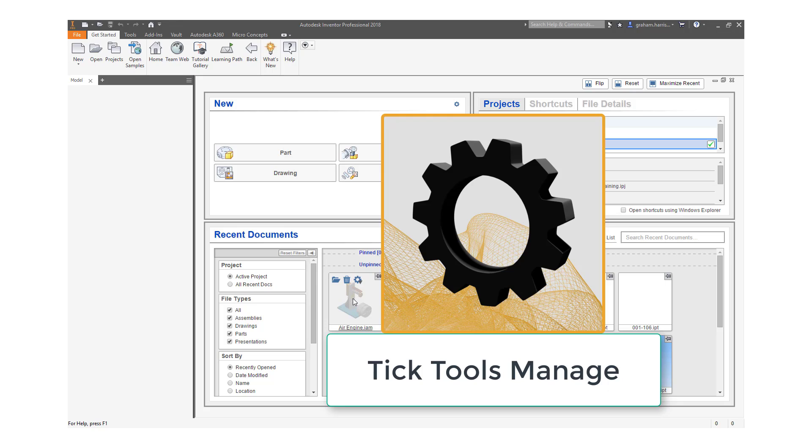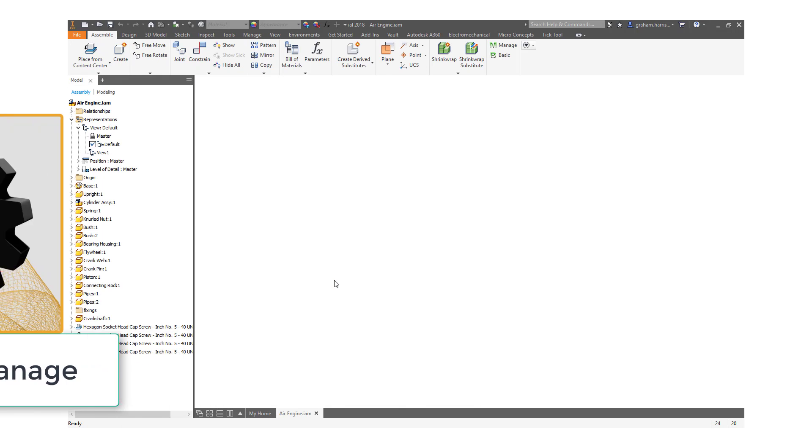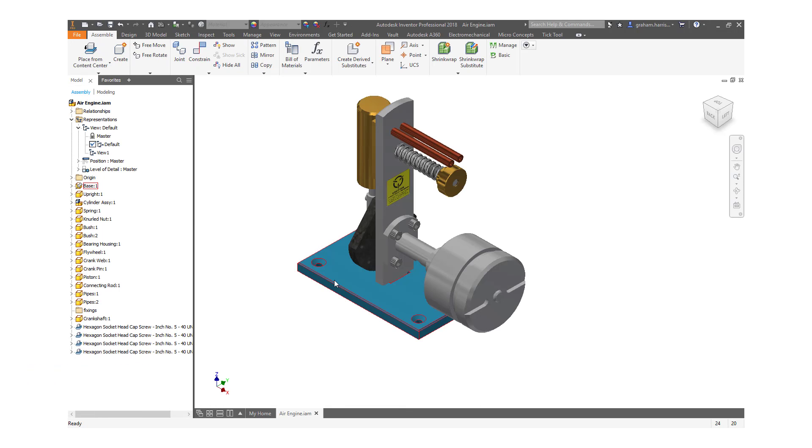TicTools is an Inventor add-in that gives you significant time savings across a number of areas. A common requirement is to produce freely viewable PDFs of our Inventor drawings for communicating requirements to customers, suppliers, and manufacturers.